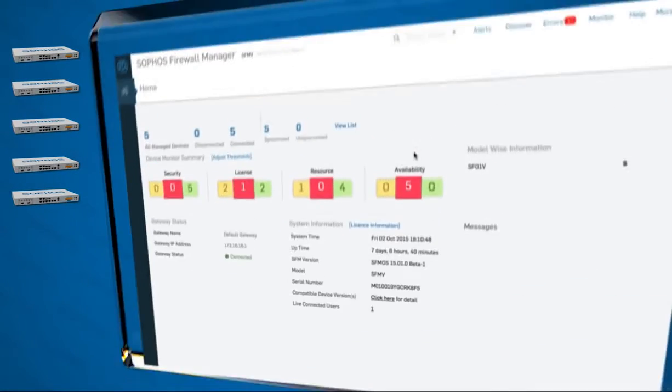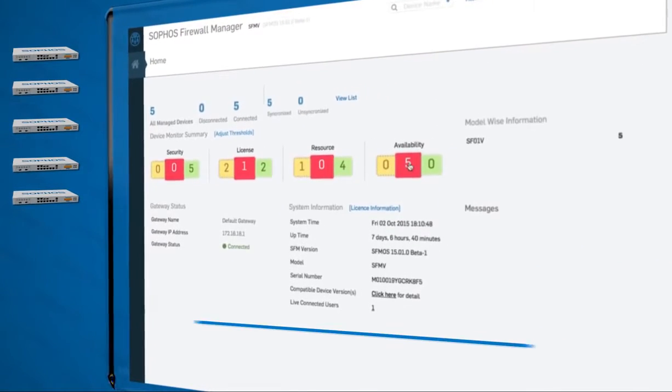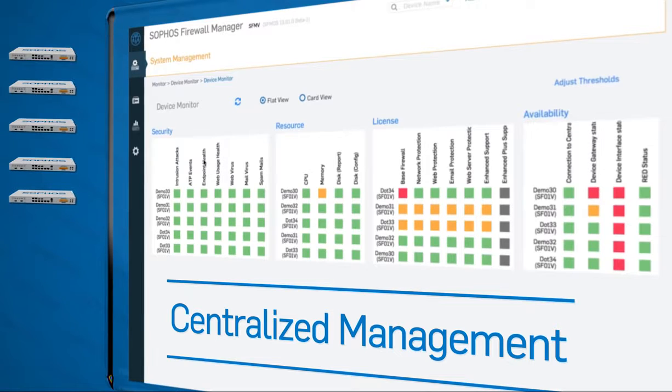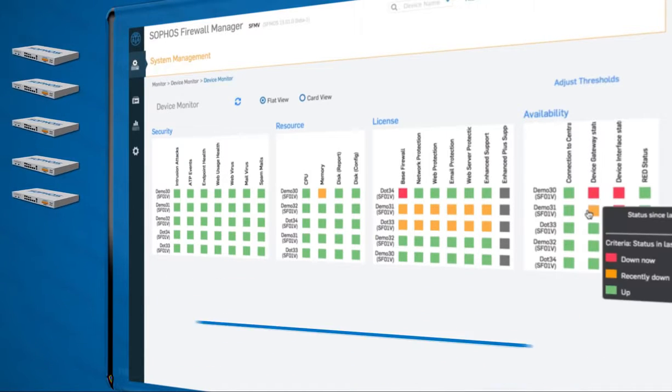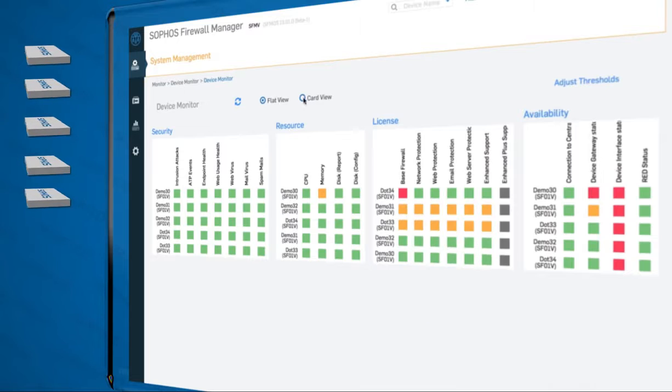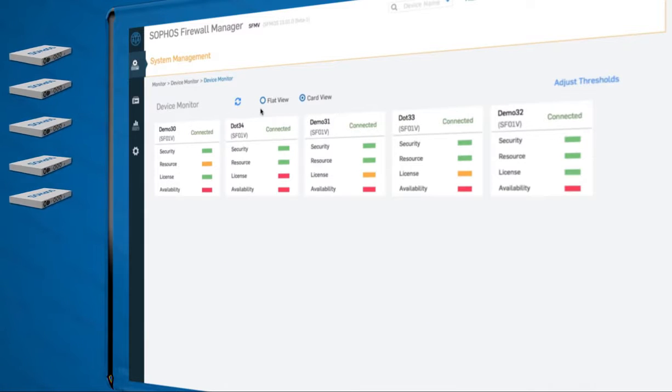For those managing multiple firewalls, Sophos offers an innovative new firewall manager, available in the cloud or on-premise, that provides full-featured, centralized management.